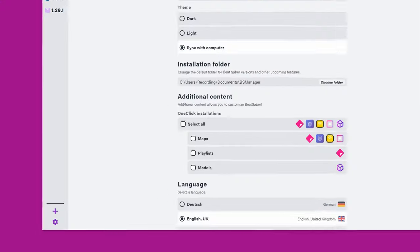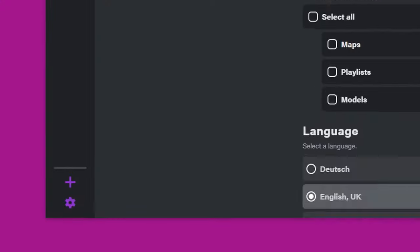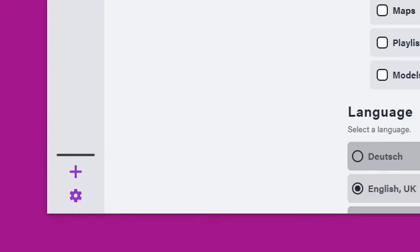Now if you do launch the game from Steam, it's always going to launch that newer version. So I always recommend launching Beat Saber from BS Manager because it's always going to launch the version you want. If you want to check out different versions of Beat Saber, just press the plus button in the bottom left-hand corner of the program and choose which version you want to install. You can have a ton of different versions, which is really cool.